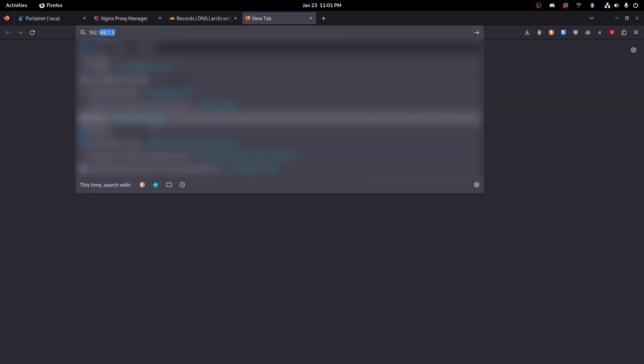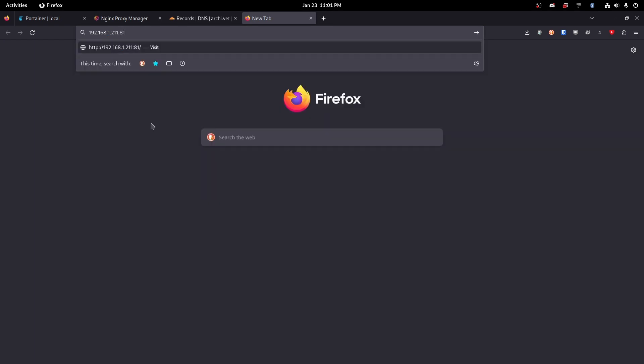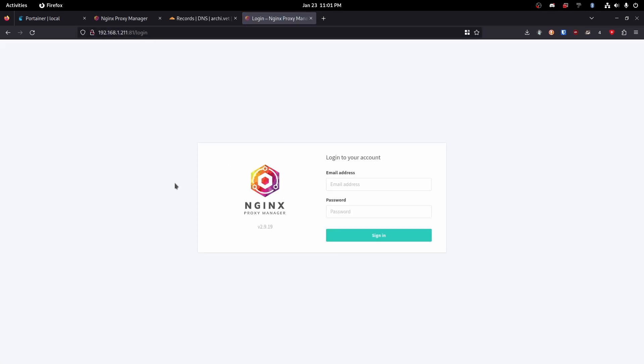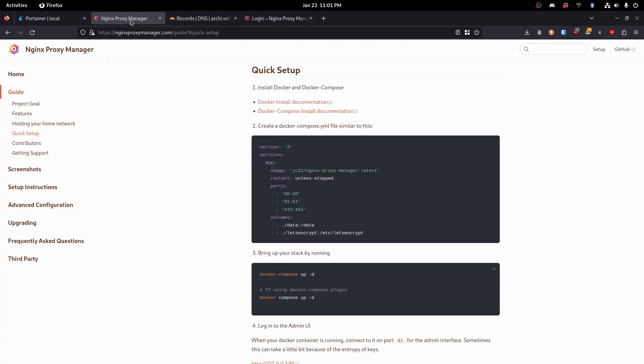Let's go ahead and see if we can access it. 192.168.1.211 port 81. So that's what we're going to type in. We're going to type in the machine's IP colon 81 like that. Then that will bring us to our nginx proxy manager login screen.